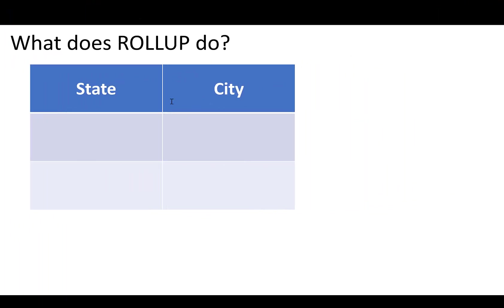So what is ROLLUP doing? Simply put, the first thing, when we didn't have the ROLLUP is that we were getting the subtotal by state and city.